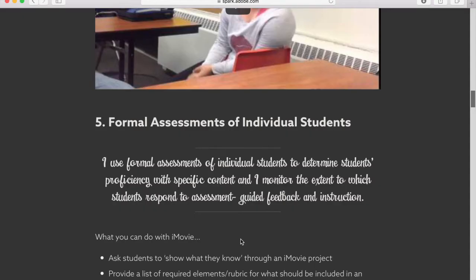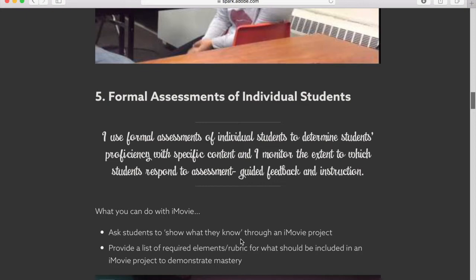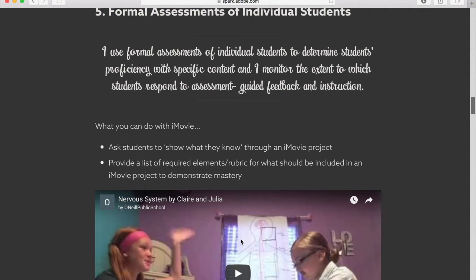The next element that I feel can be accentuated through iMovie is element five, formal assessments of individual students. The indicator is that I use formal assessments of individual students to determine students' proficiency with specific content, and I monitor the extent to which students respond to assessment with guided feedback and instruction. iMovie is a great tool to get a more complete picture of a student and where they're at with their learning. Some ideas include asking students to show what they know through an iMovie project, or doing a jigsaw where students divide up vocabulary terms and teach each one in the form of their iMovie — therefore, at the same time, you're able to assess their learning.